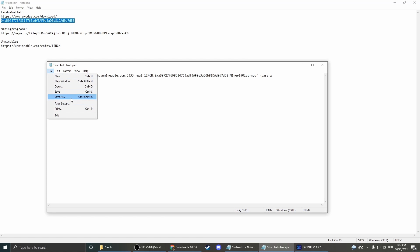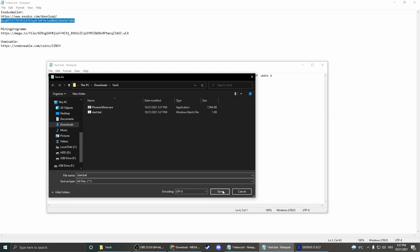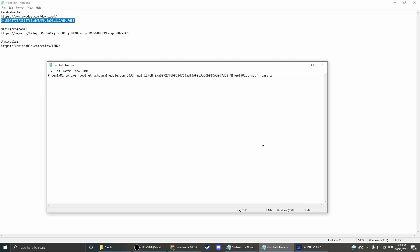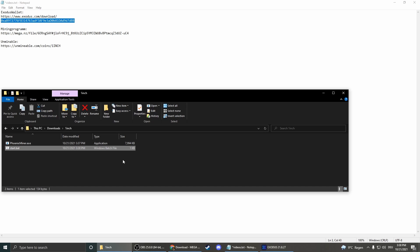Save as. Save as type. All files. And save it. So we replace the other one. And that's already it. Now we go back in the folder and double click start dot bat.